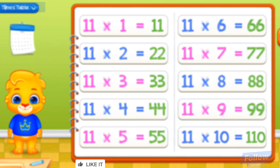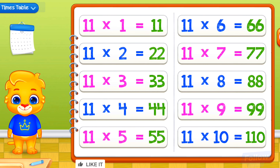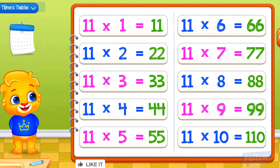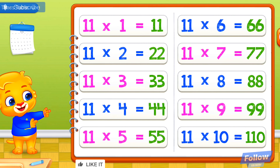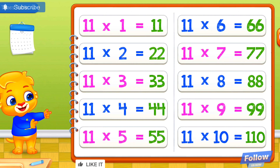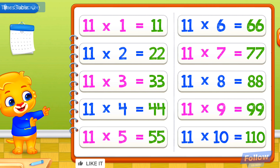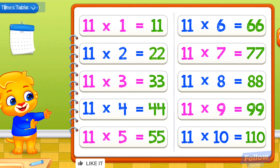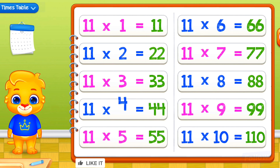I believe in you! 11 times 1 equals 11. 11 times 2 equals 22. 11 times 3 equals 33. 11 times 4 equals 44.